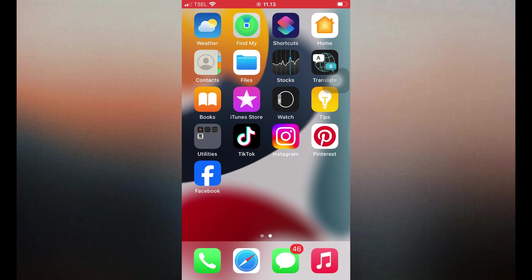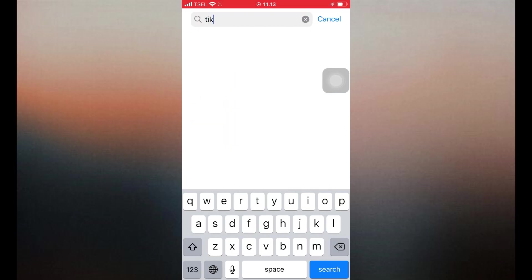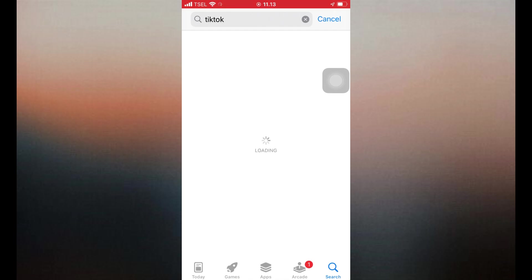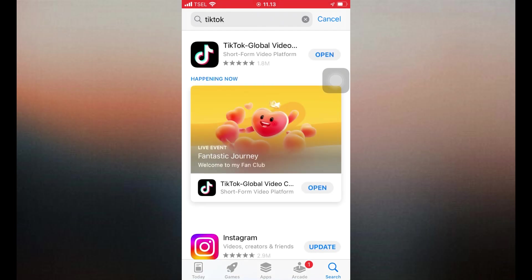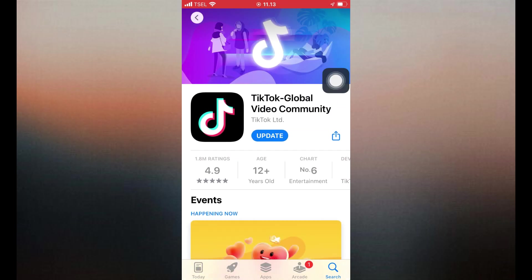3. Update the TikTok app. Go to the App Store. Search for TikTok and check if there's an update button. If yes, tap it to install the latest version. An outdated app can cause compatibility issues, including broken filters.